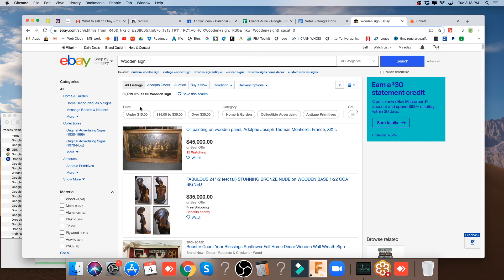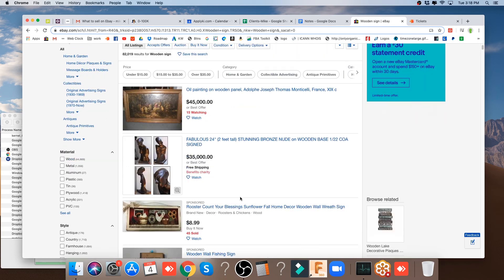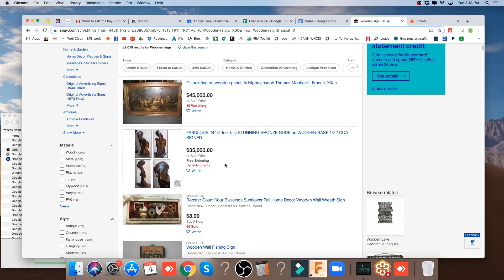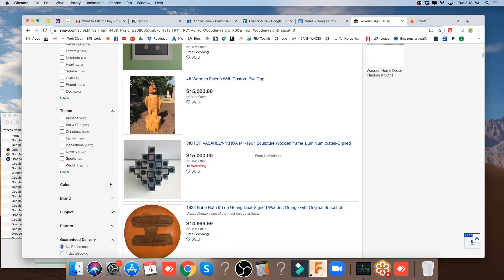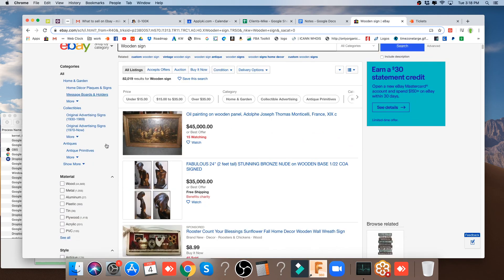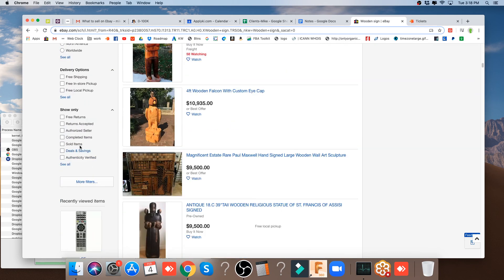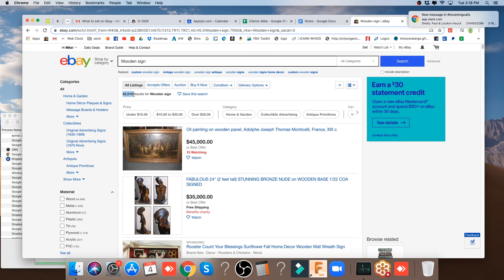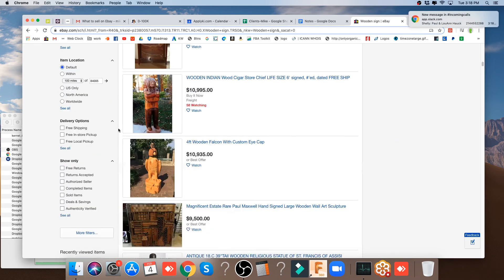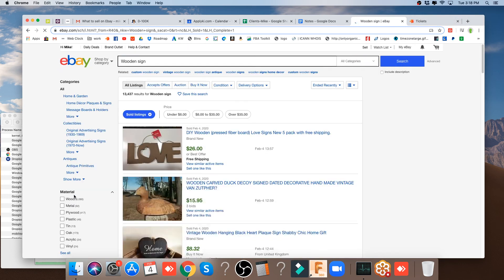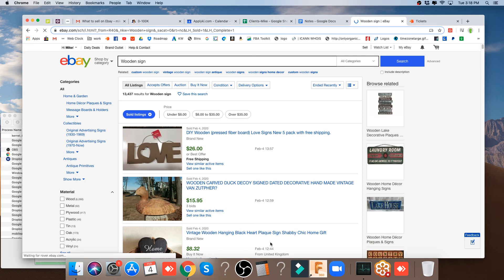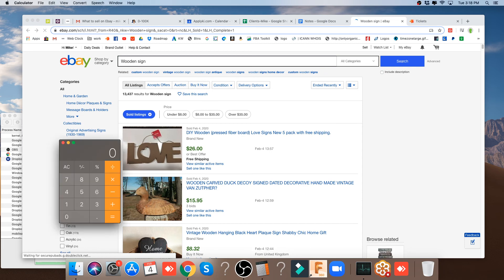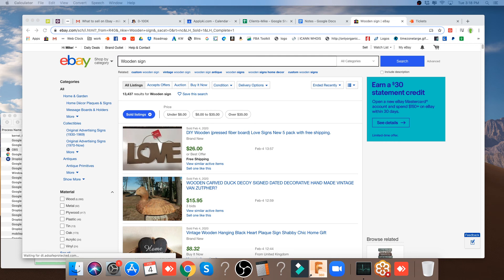Anything will sell. Look at this, a two-foot tall 24-inch stunning bronze nude or wooden base koa wood sign. It's a statue. So we put in wooden sign for a search here. Now, if we go down to sold listings, we can see there are 82,000 results, 82,019 results. And if we come down here and look at sold items, we can see that out of that 82,000, there are 13,000 sold.